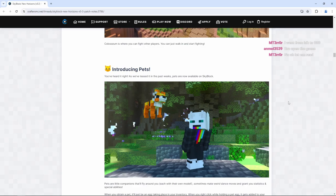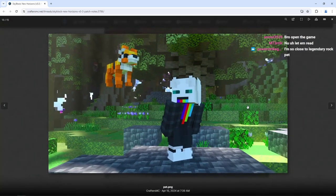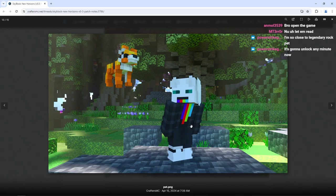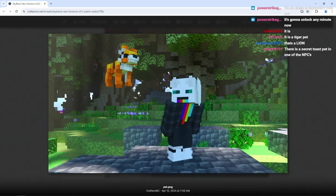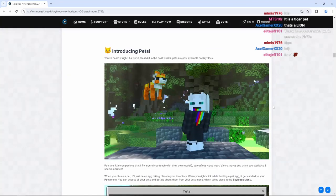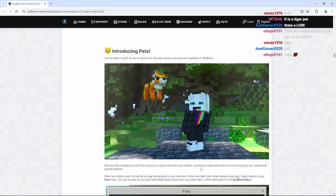Introducing pets. Pets are now available on Skyblock. And as you can see right here, we got a relevant here. What seems to be, maybe, I don't want to say a tiger pet. This is a tiger pet, right guys? I'm assuming it is. It is a tiger pet. That's a lion. Anyways, though, pets are little companions that'll fly around you, each with their own models, sometimes make weird dance moves and grant you statistics and special abilities.